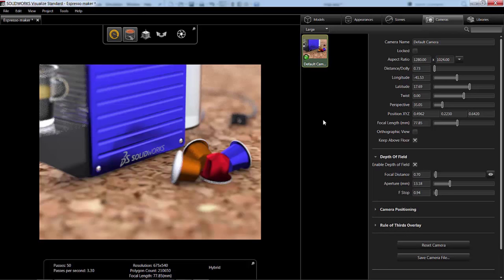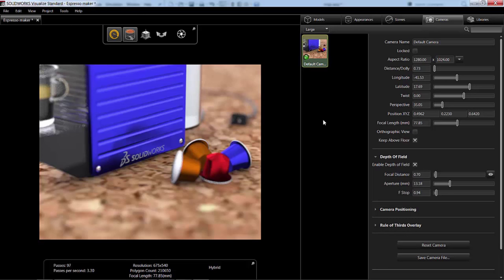So this is the first look of SolidWorks Visualize. I hope you enjoyed this video. If you have any questions, please add them in the comments below. And as always, visit our website, www.goengineer.com for new exciting videos on SolidWorks Visualize.